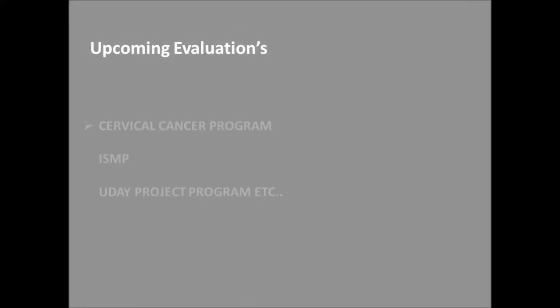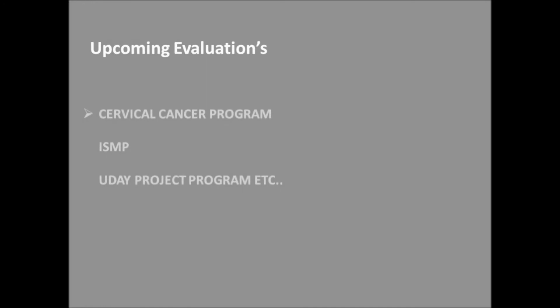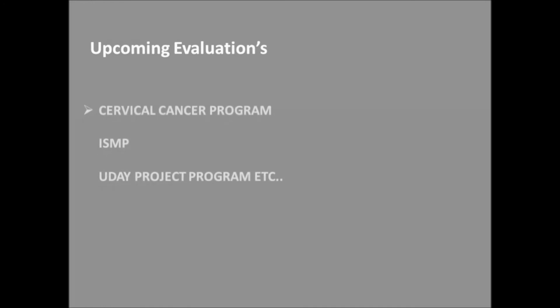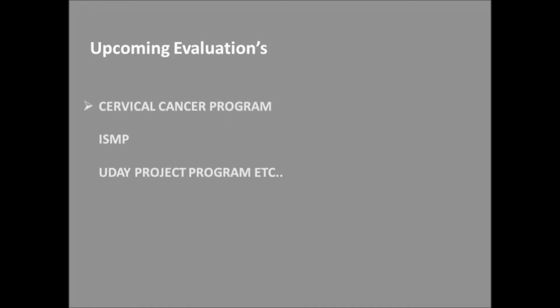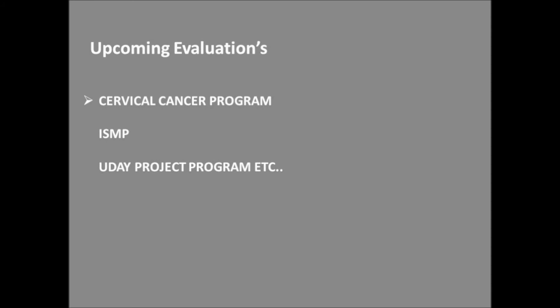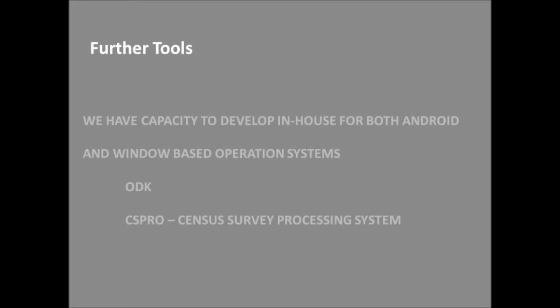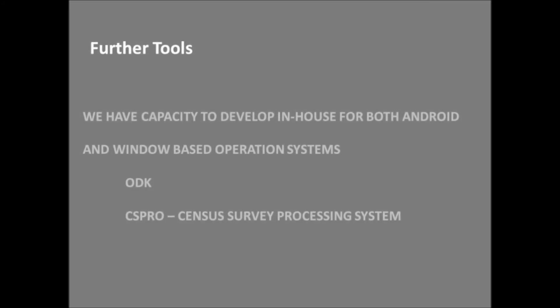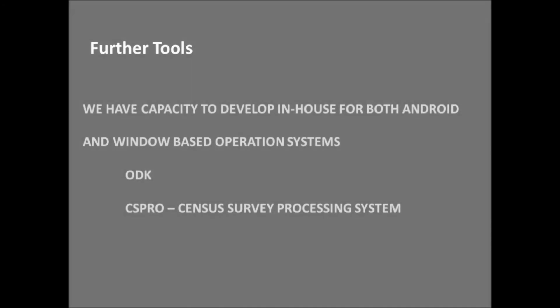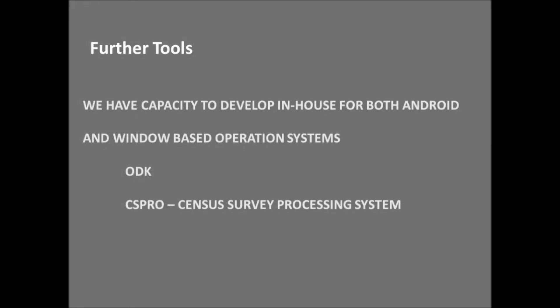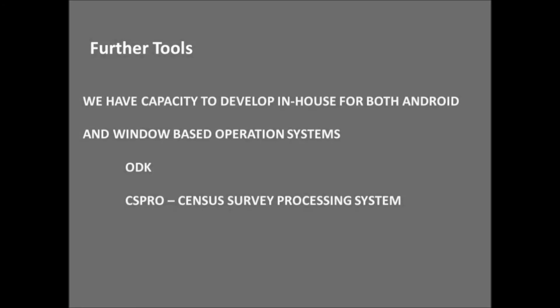Features of the tablet we plan to incorporate into our future projects may include the cervical cancer program, the ISMP project, the UJAY project, and so on. Along with the inbuilt features of the tablet, we have an in-house capacity to develop surveys and monitoring systems for both Windows and Android-based operating systems. We use the ODK, CS Pro, and such census survey processing systems. Thank you.